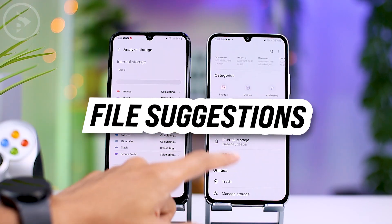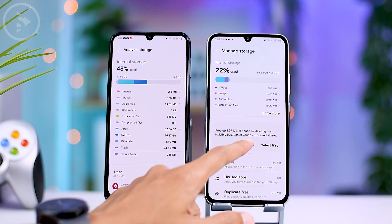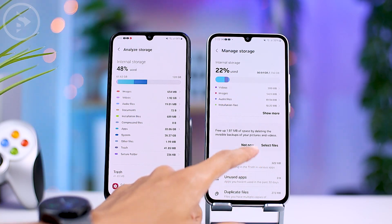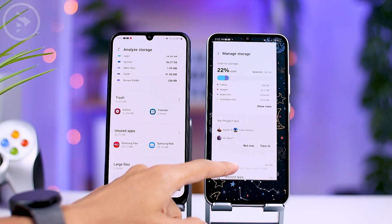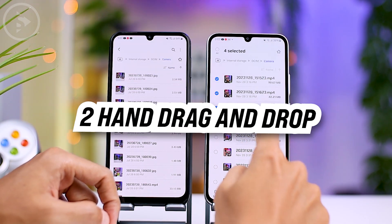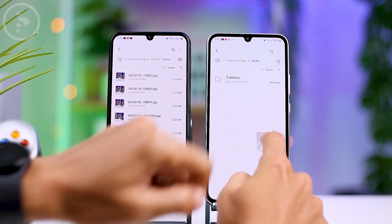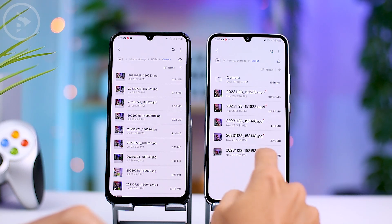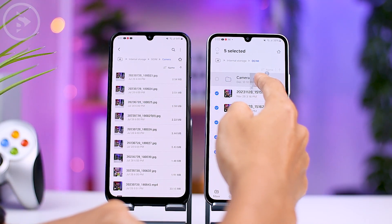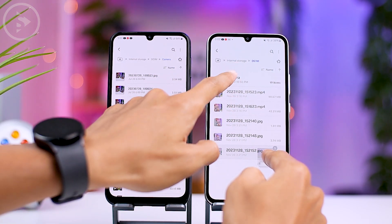In the MyFiles application, there is now a suggestion feature in One UI 6.0. This feature offers several suggestions based on the condition of your smartphone, helping you identify files that can be deleted from internal memory. Additionally, you can now drag and drop files directly using two hands in the MyFiles application and in some other applications, allowing you to drag and drop files across various locations after updating to One UI 6.0.